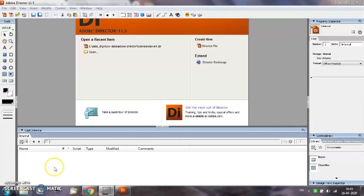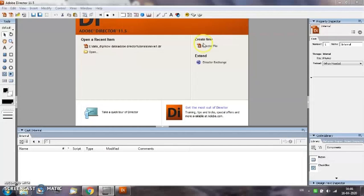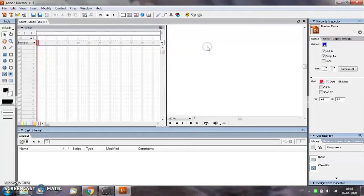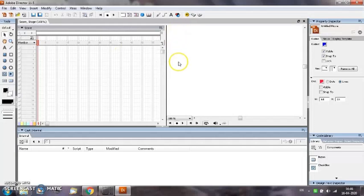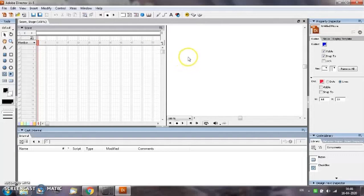The first step to create a new director file is select the director file option once you start Adobe Director. So you select this create new director file option. From the window that opens, this is your score window. This is the stage where you are going to draw the objects and see how they are able to run or animate.